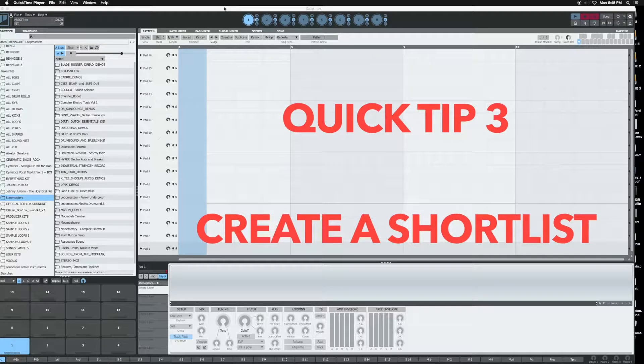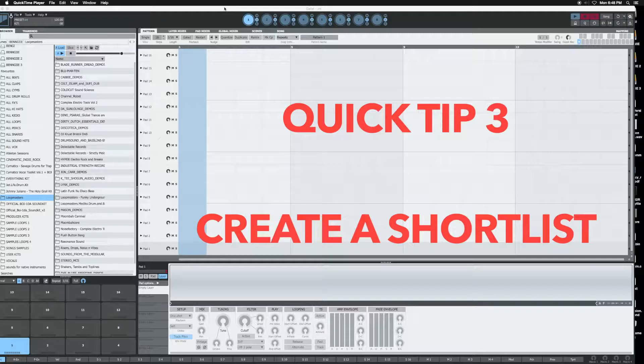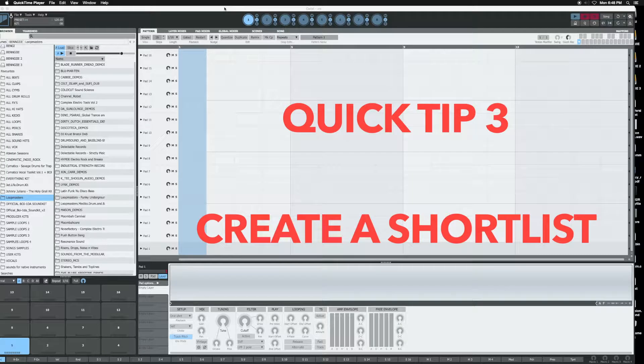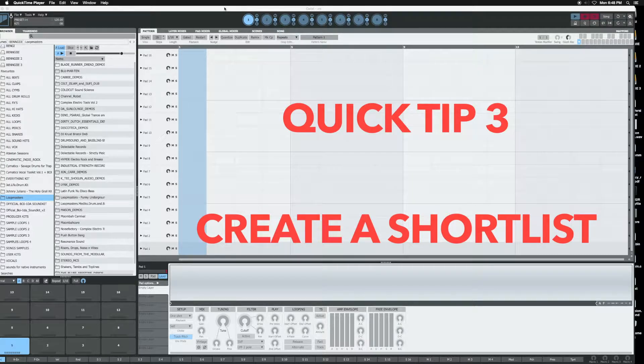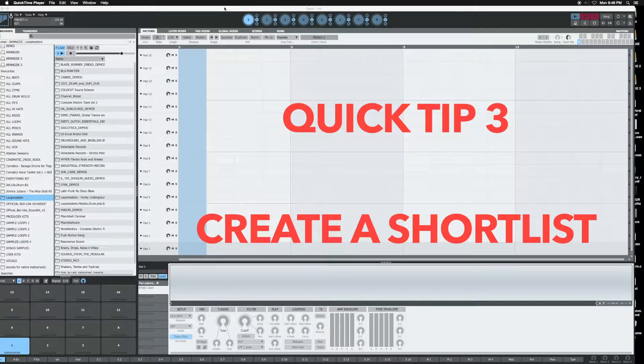The next quick tip will be to create a shortlist. A shortlist is basically a list of sounds that you're going to use within your beats, sort of like some of your favorite sounds like your go-to kicks and snares and hi-hats.